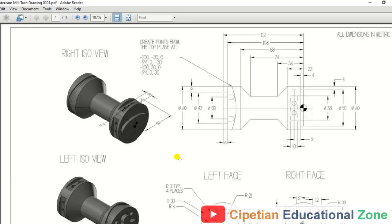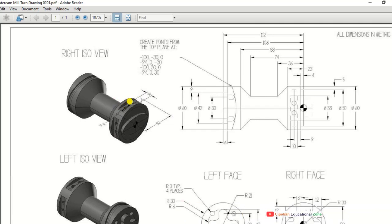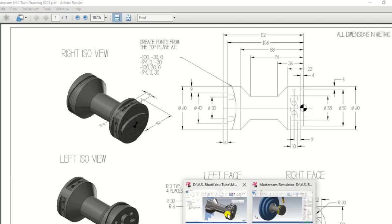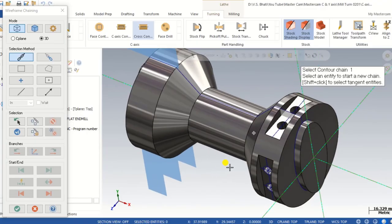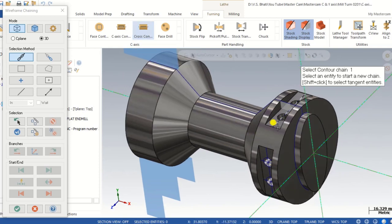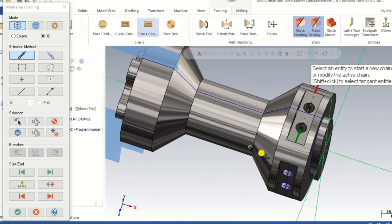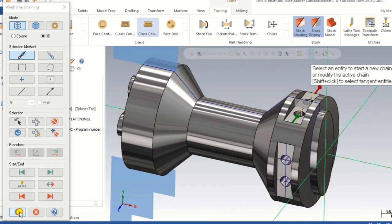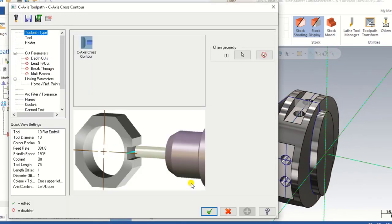Let me show you the drawing so you can understand easily. This is the drawing for this part. We have to create one slot, and the slot width is 10 mm. You can also download this drawing for practice. The slot width is 10 mm and we have a centerline of that slot. Now for creating the slot, we come into the Cross Contour toolpath and select the chain from the center of that area, then click OK.